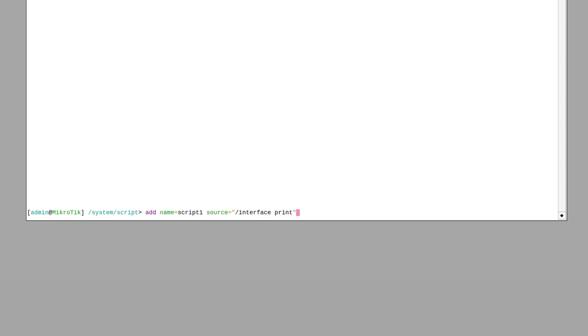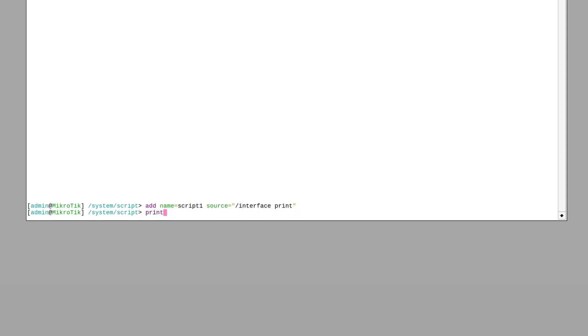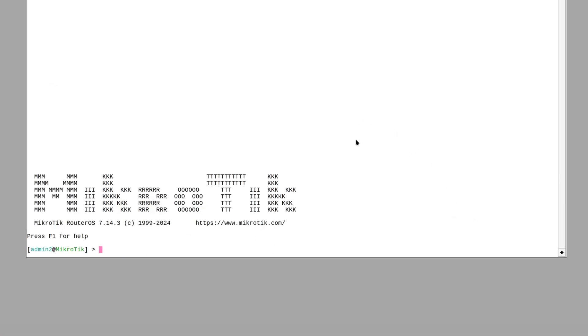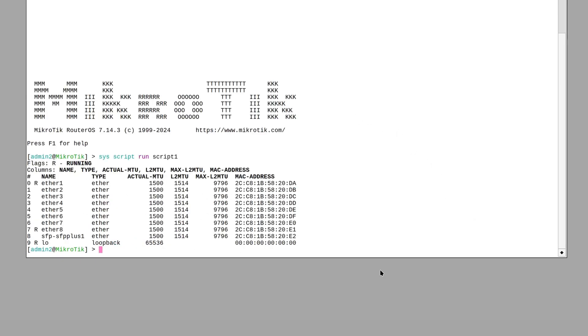When you add a script, owner policy and the don't require permissions properties are set automatically. The owner is simply the user who added the script, but the execution is not limited to that user only. So if I log in as another user with another administrator account, I can still run it.